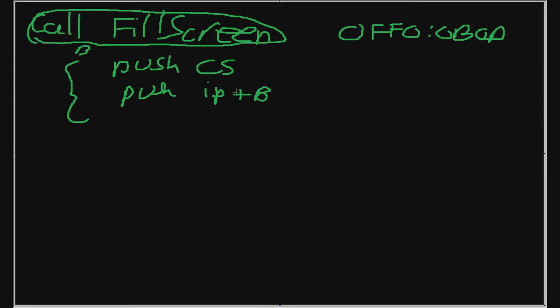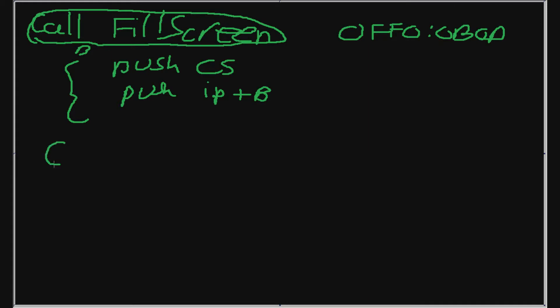And I emphasize that because when we return from the function, we're not going to call this function again. That'll just lead to like an infinite loop. We're going to go to the next instruction right after this call. So like in the previous example I gave you, right after we call fill screen, we're going to call play game.